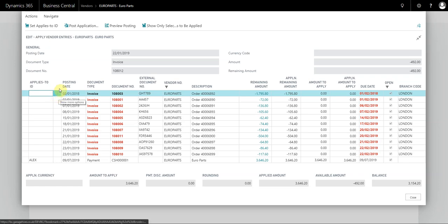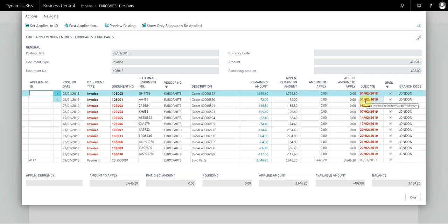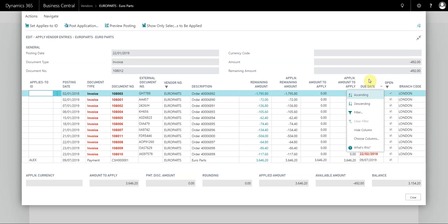Now in this example, the due date for the documents is actually correct. If I wanted to apply to documents that fell within a particular due date range, I right-click on the due date column and select Filter.